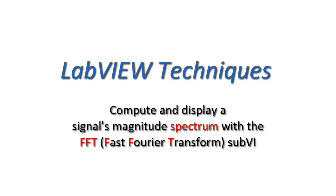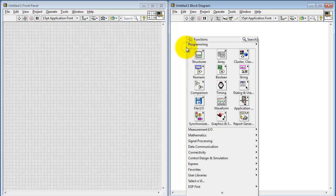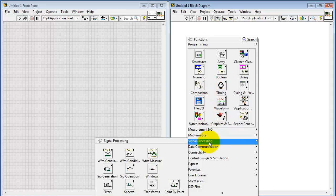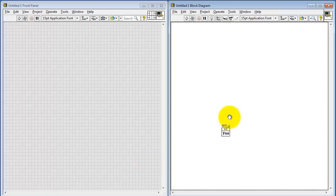Let's take a look at computing and displaying a signal's magnitude spectrum with the FFT, also called the Fast Fourier Transform. Look under the Signal Processing sub-palette and you'll find the Transforms. We'll grab the FFT.